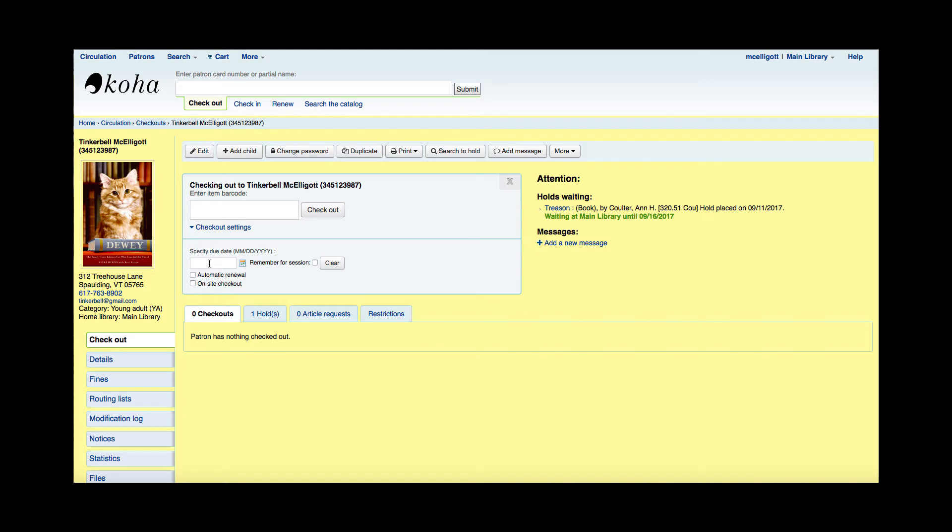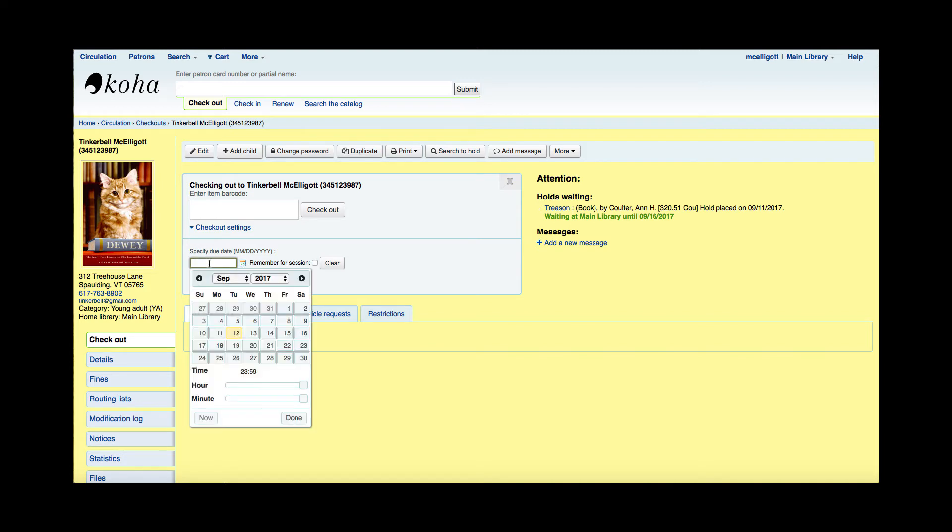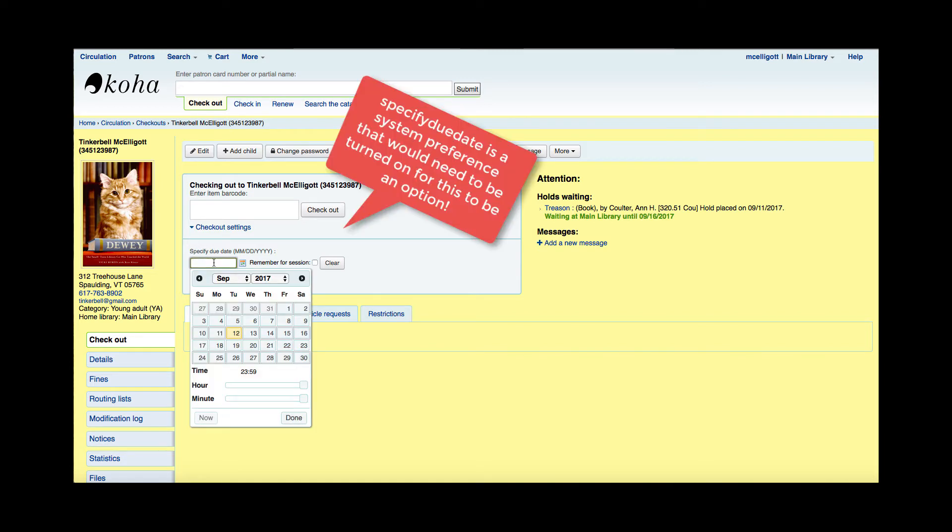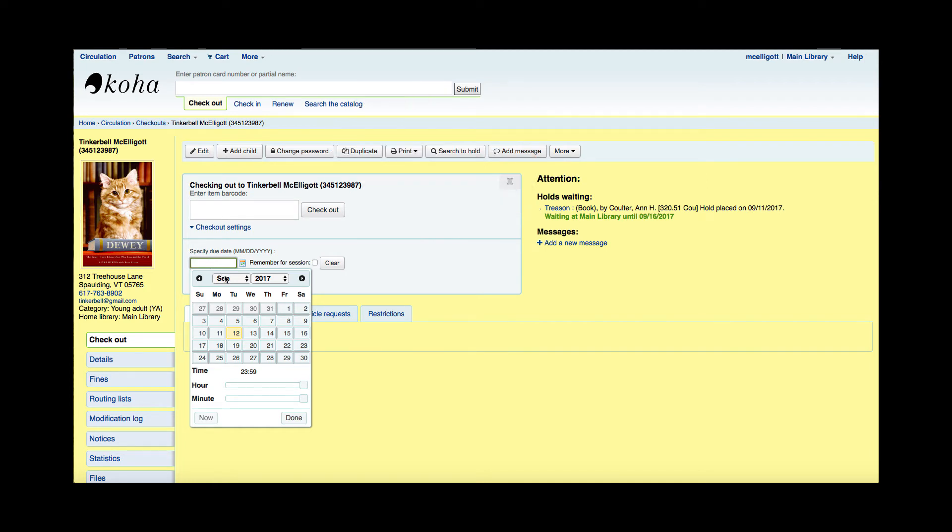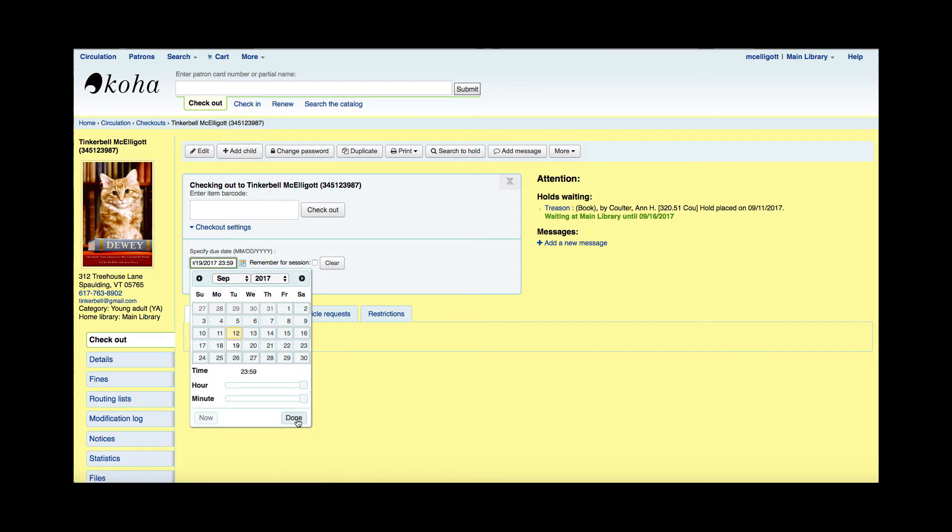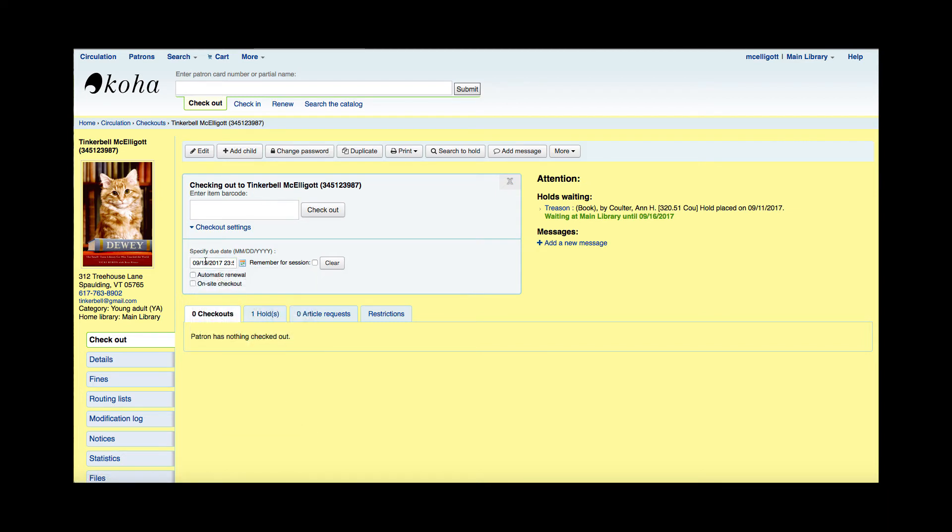I can either type in the date or if I click in this box, a calendar will populate. So I'm going to give this patron just one week. So I'm going to choose the 19th and then I'm going to hit done and then it will say that it's now due on September 19th.